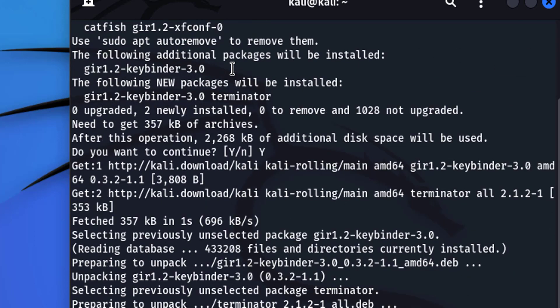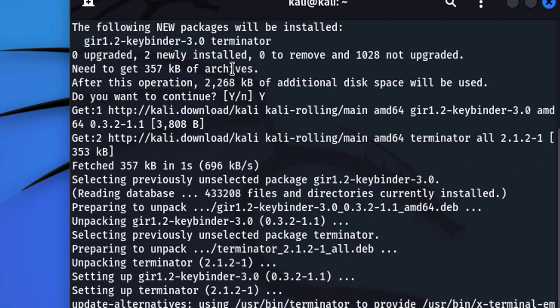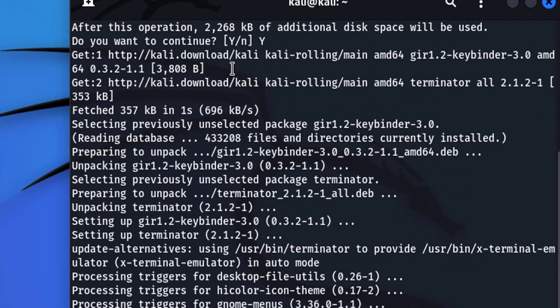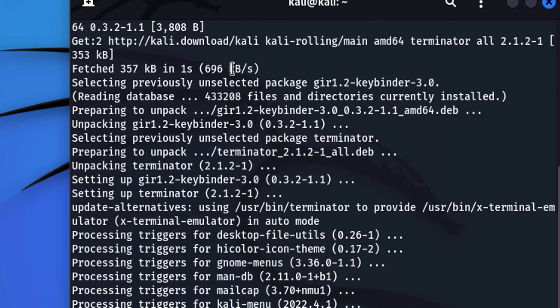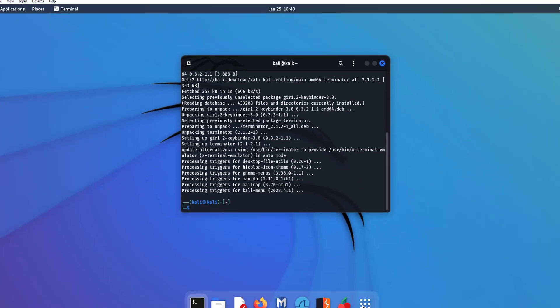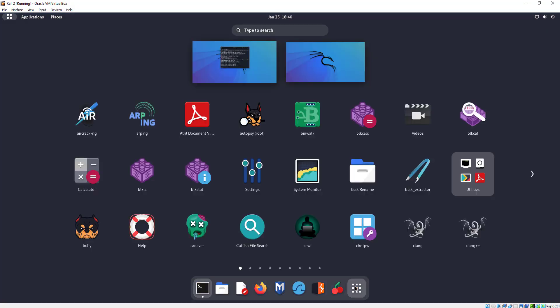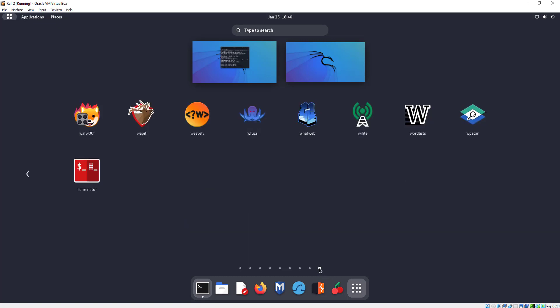So you can interact with the shell — just say this is a window we're going to run our command line programs in. It's going to be Terminator. Once you get that installed, go to the very last panel and you'll now see Terminator.